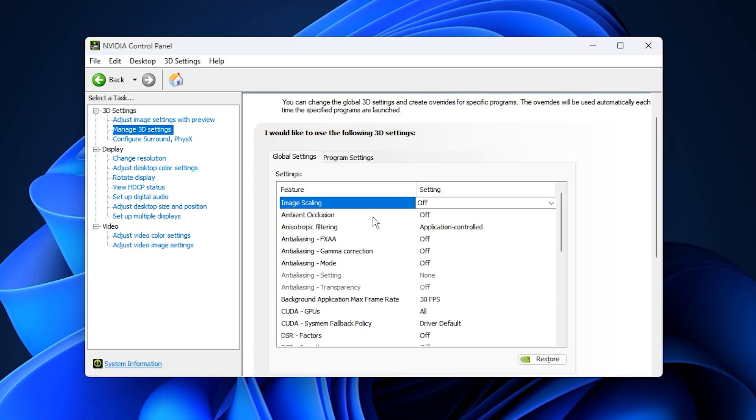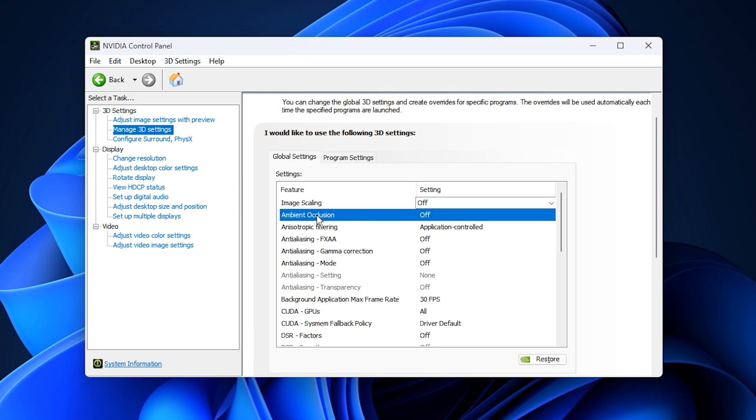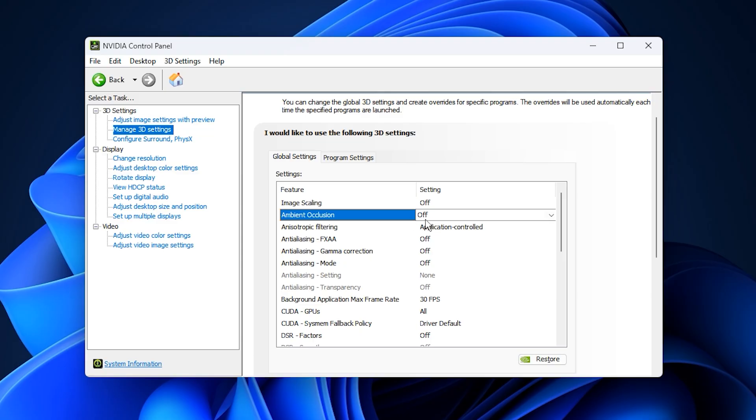Next is Ambient Occlusion. This feature adds soft shadow effects but consumes unnecessary GPU resources. Keep it off to avoid wasting performance on subtle shadow details you won't notice during fast gameplay.